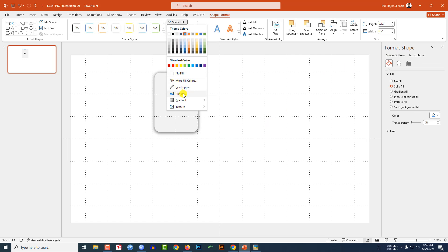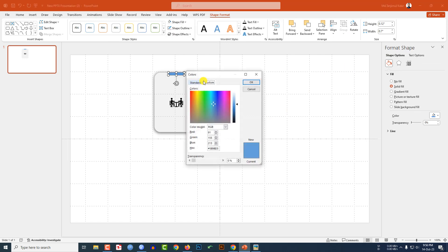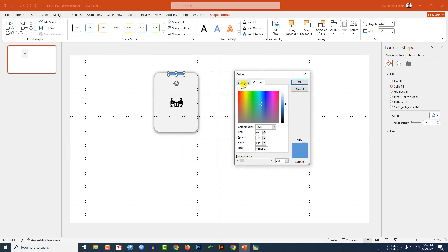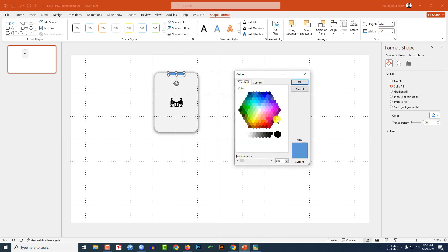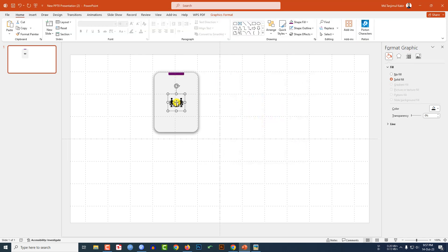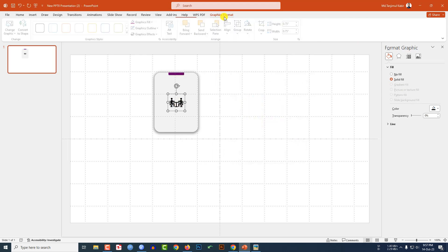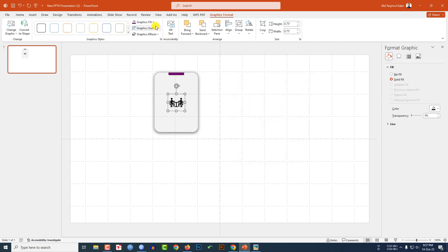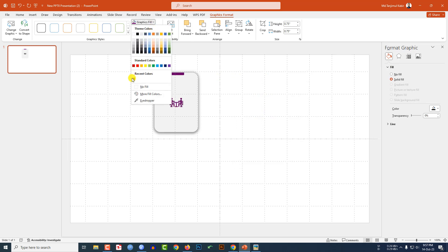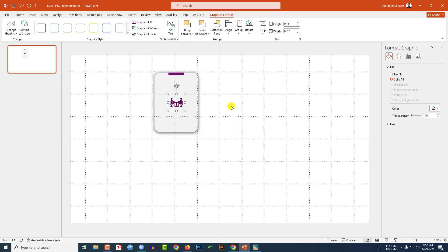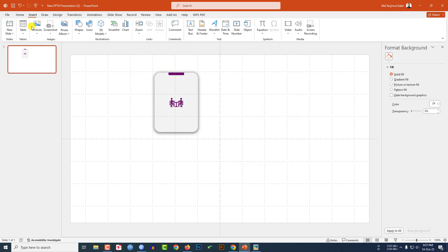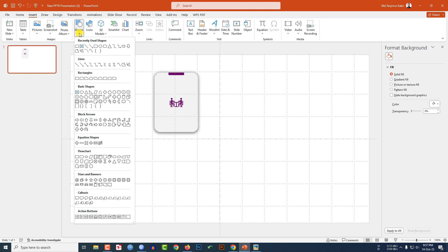Select the main shape, go to Shape Fill, go to More Fill Colors, go to Standard and select a fill color, then click OK. Select the icon, go to Graphics Format, go to Graphics Fill, and select the fill color.